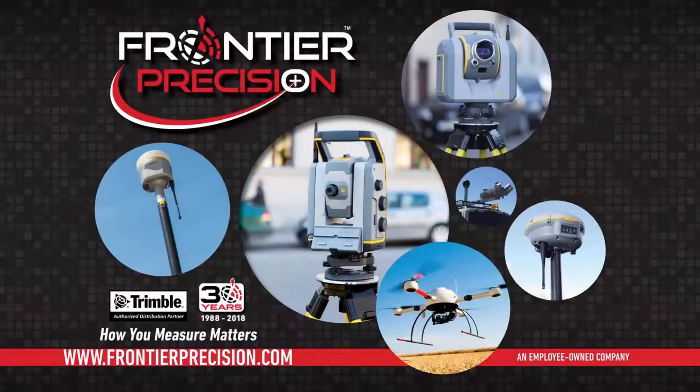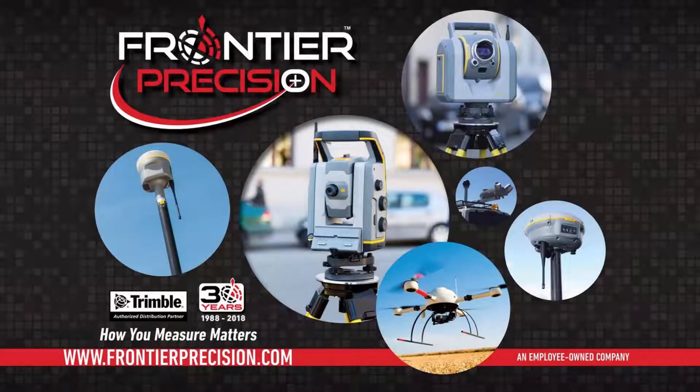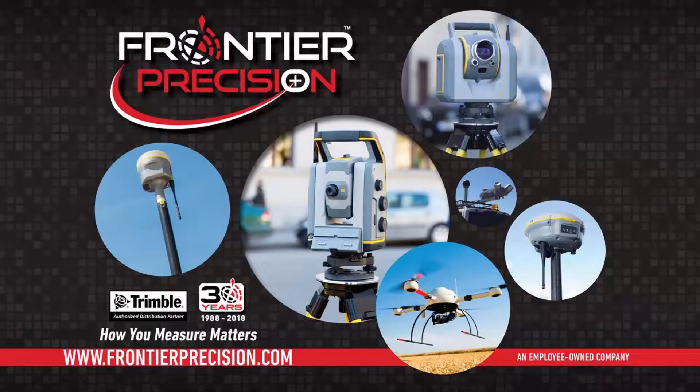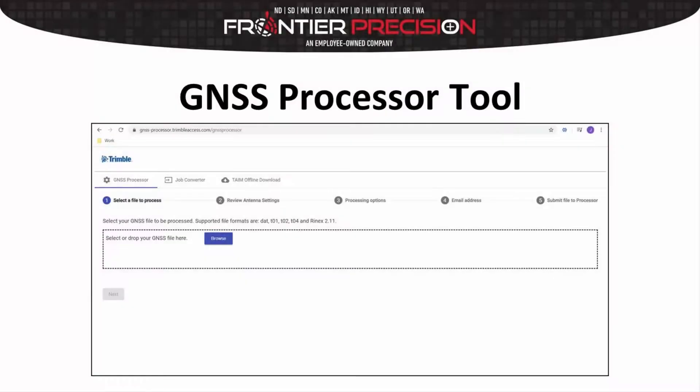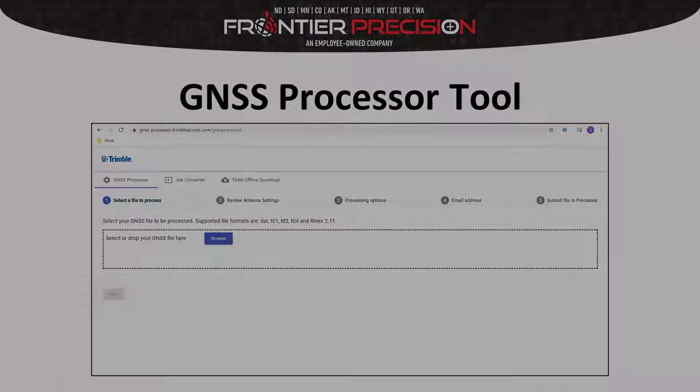Hello, this is Jarrett Price. I'd like to welcome you to another Frontier Precision Tech Talk. In this session, we're going to talk about the GNSS Processor tool.